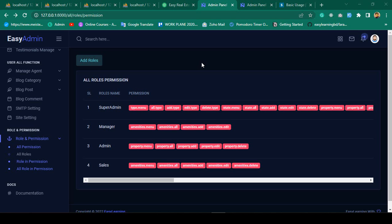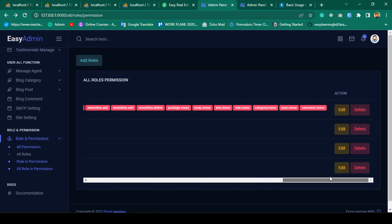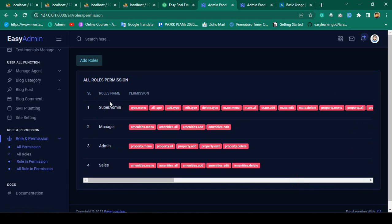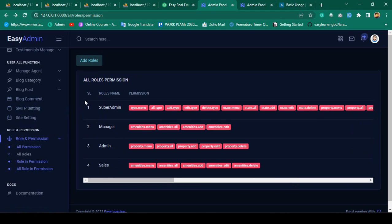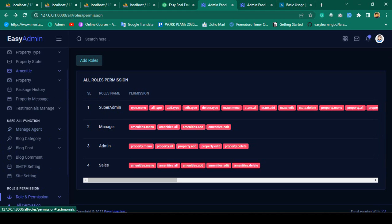Hello friend, welcome back. In our previous video we successfully completed our role permission — you can add, edit, update, and delete role permissions. Now I want to create some admin users and add different types of admin areas with different roles.